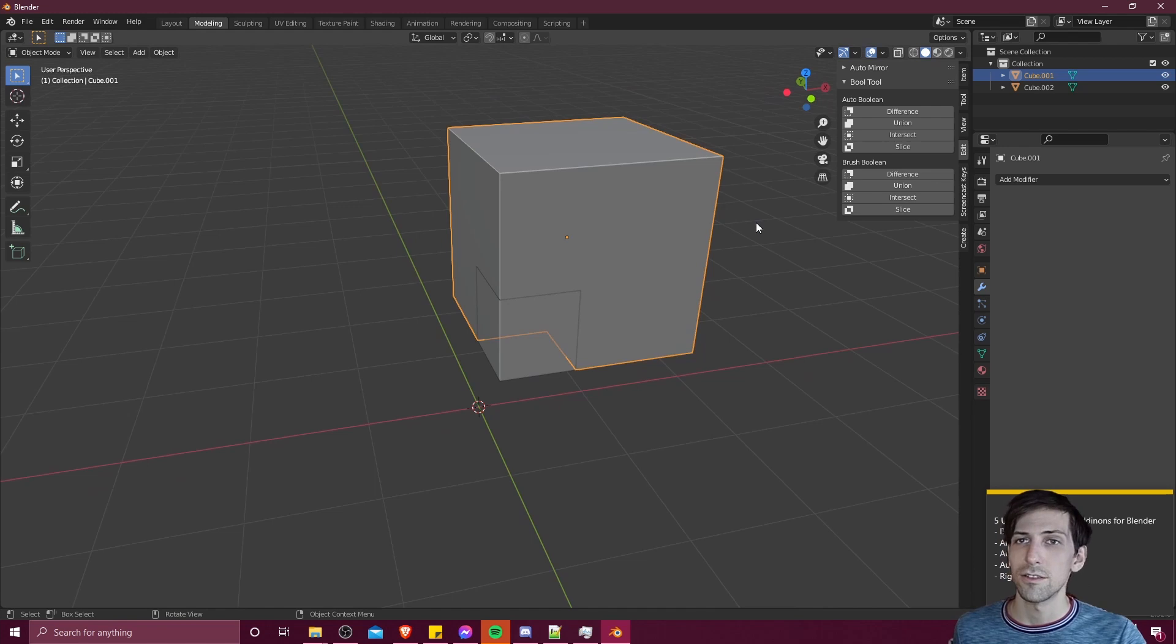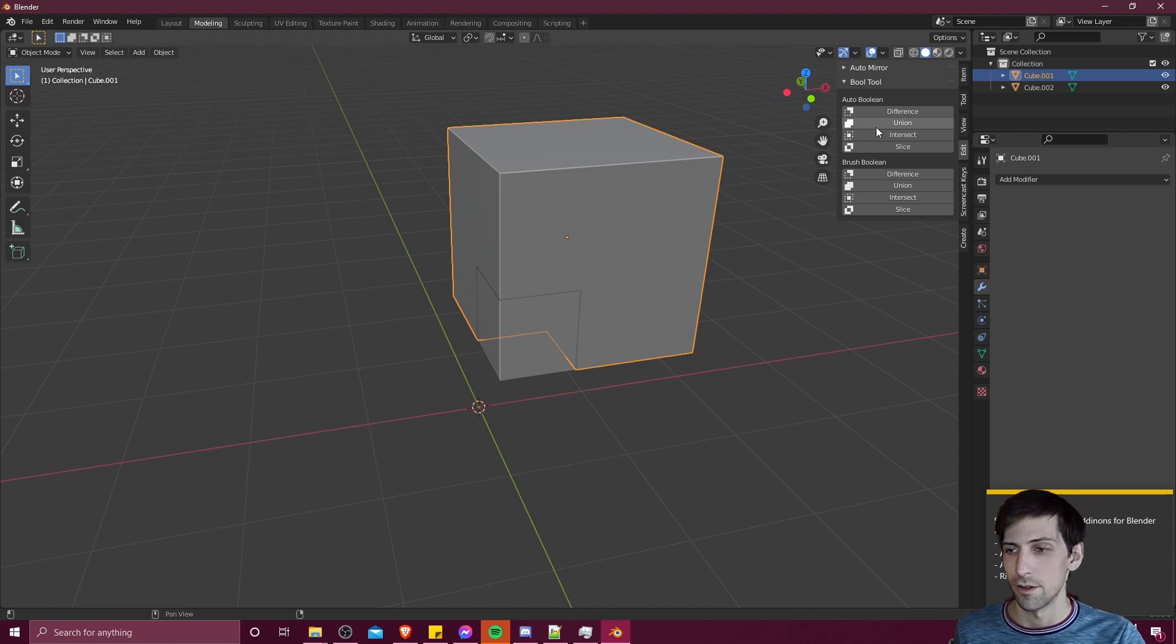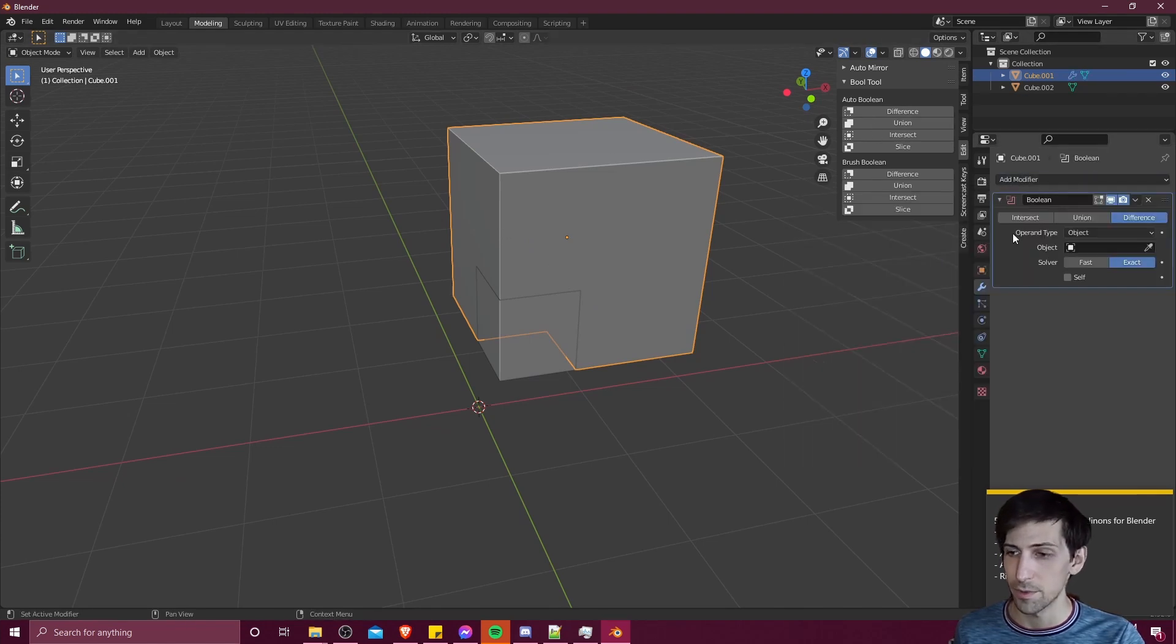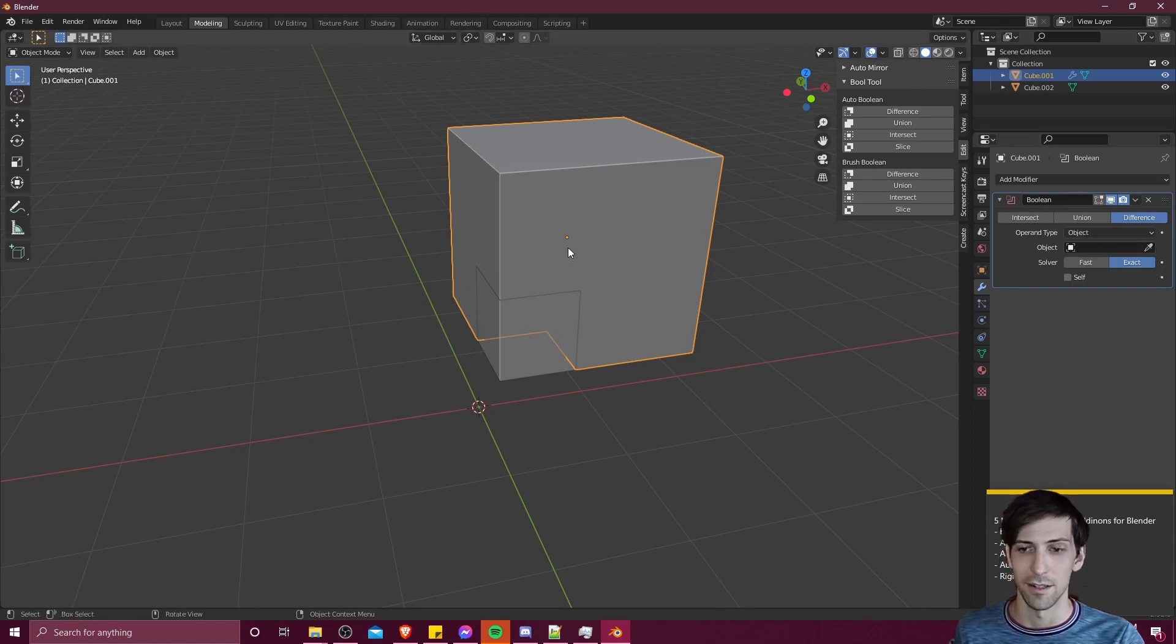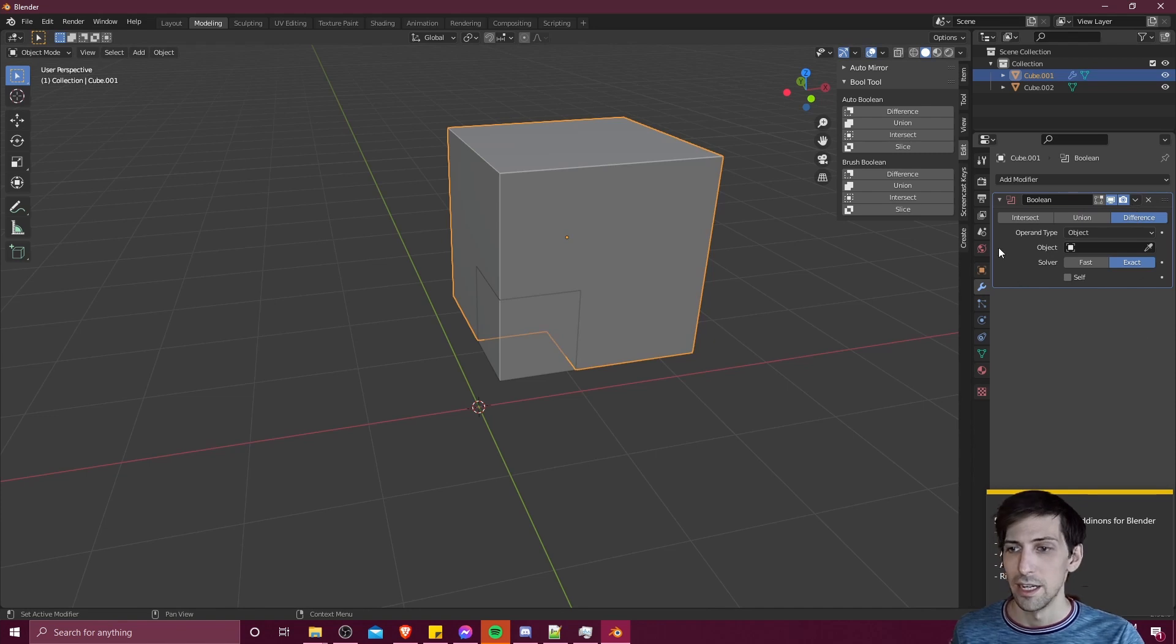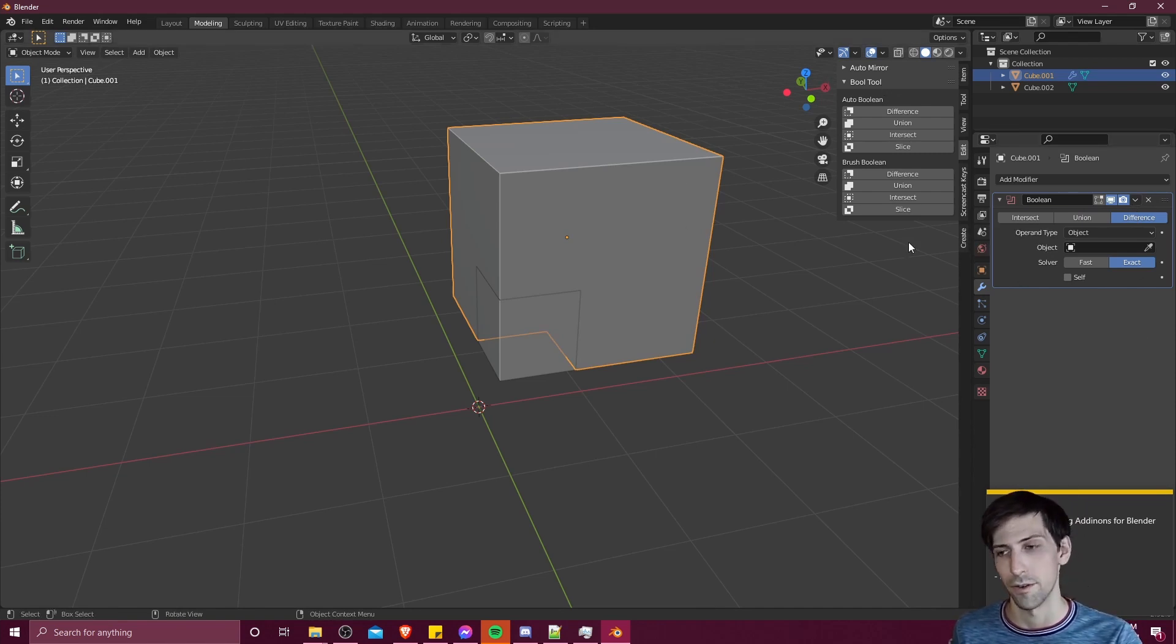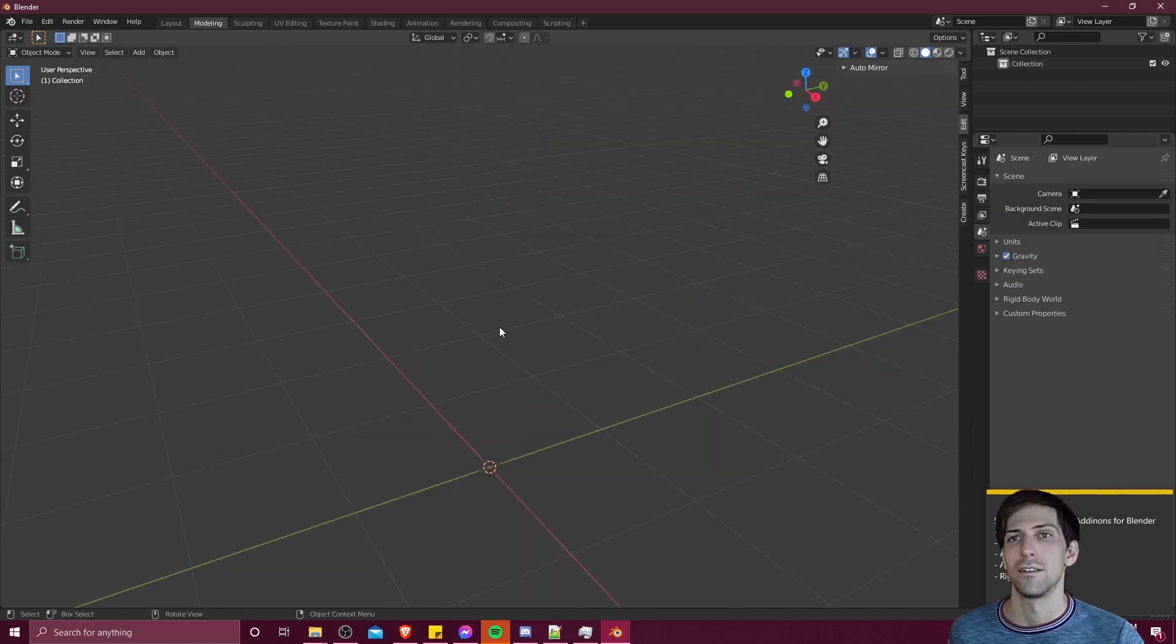These boolean operations, you could already do them without the plugin. But what you'd have to do is go into the modifiers menu, add a modifier, choose boolean, choose the type of boolean, select the object that you're using as the second mesh object for the boolean. And then, if you choose, you'd have to go ahead and commit it by clicking here and doing apply. Obviously, you can see that with the boolean tool, it's just a lot quicker to do that, less steps involved.